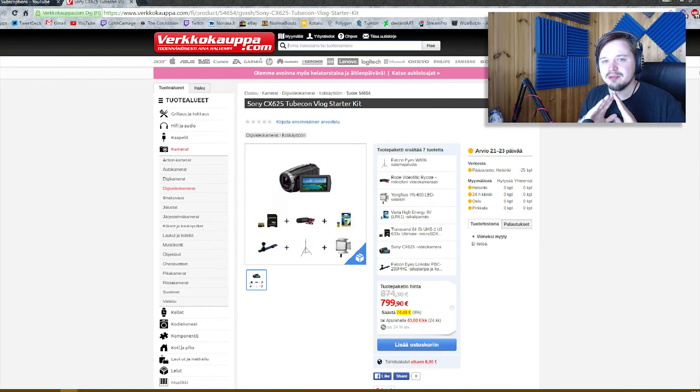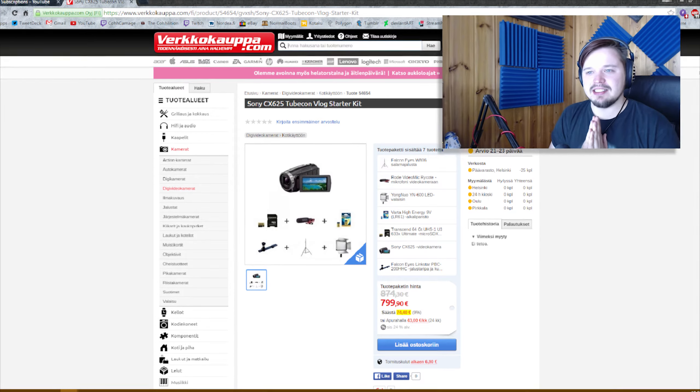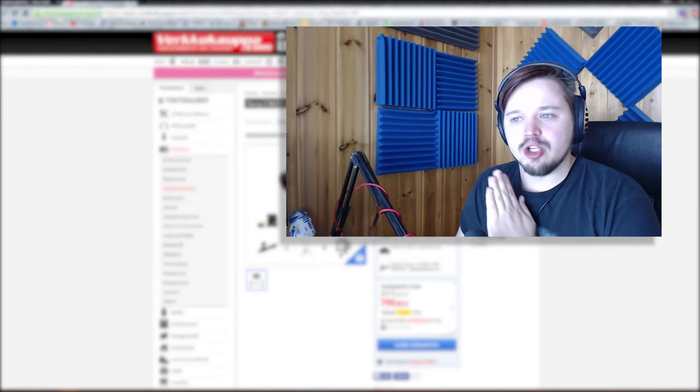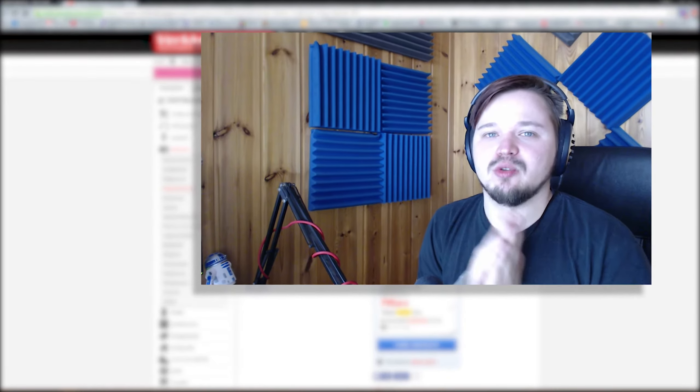Mä yritän pysyä mahdollisimman kaukana siitä että mä en tuu osaks mitään suurempaa keskustelua. Esimerkiksi just näitä että jos joku on tehny jotain väärin, joku Youtube, joku haukkuu jotain toista, niin mä haluan pysyä kaukana siitä. Koska mä en halua että mun kanava on millään tasolla lähtis menemään tai olemaan draama-pohjainen.